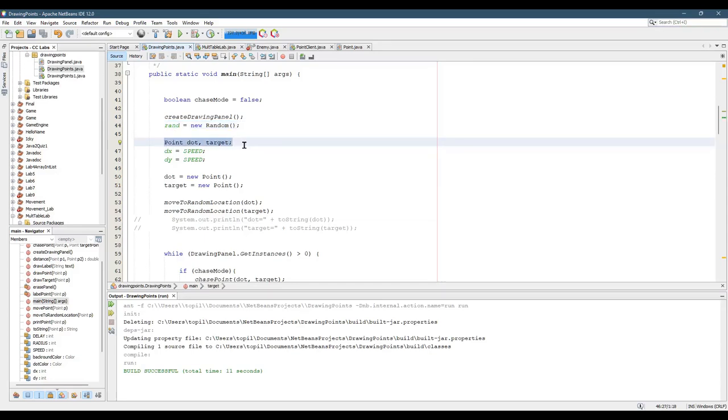Here I create two points. One is called dot, the black dot. One's called target, the red target.